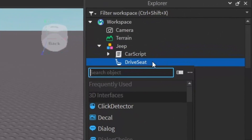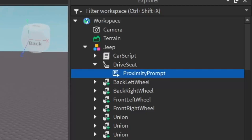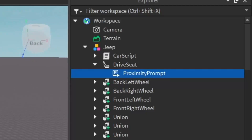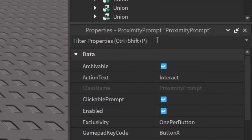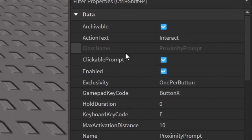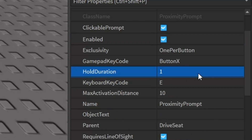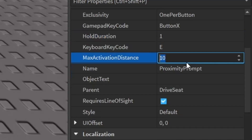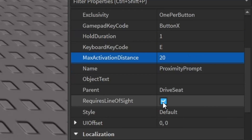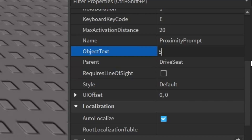Once you have a seat to work with, click the plus under the seat and add a Proximity Prompt. This proximity prompt will allow us to get into the seat. In the properties of the proximity prompt, change the Action Text to 'Get In', set the Hold Duration to something like 1 second, change the Activation Distance to 20, and uncheck Requires Line of Sight. You can also add 'Seat' as the Object Text.